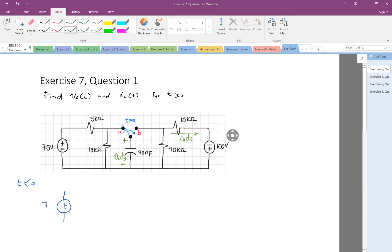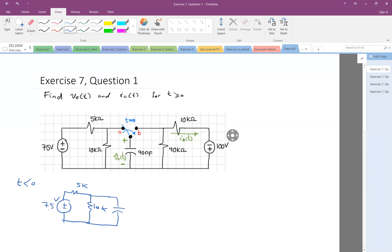This is the circuit that we have: 75V, 5K, 10K, and the capacitor. Because it has been in this situation for a long time, this will be a steady state. Since we have a DC source, the capacitor will be open — essentially an open circuit.